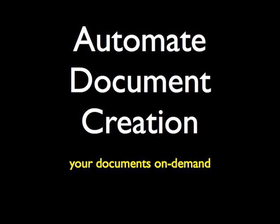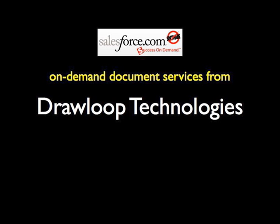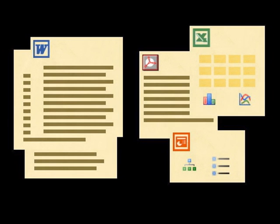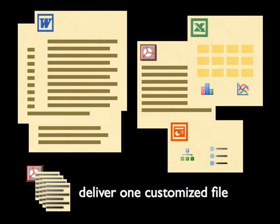Automate document creation within Salesforce.com. Our on-demand services automate the same documents you have used for years, allowing you to close more deals, increase revenue and improve productivity.